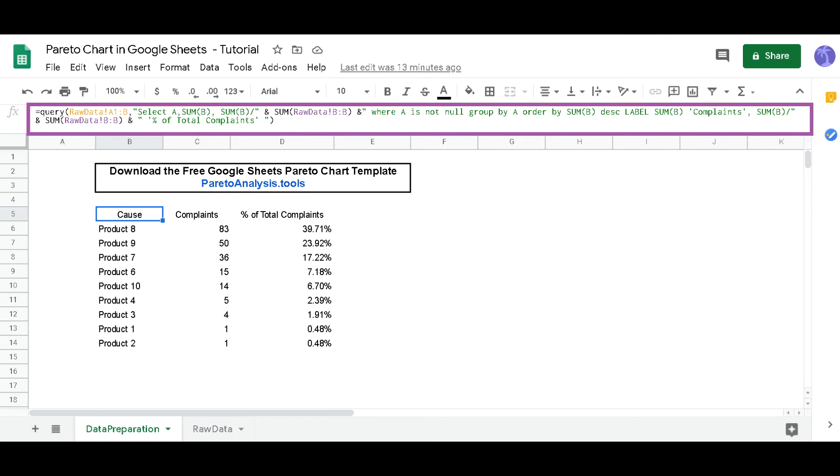You can copy-paste this Google Sheet formula from the description below, or simply download the free Pareto template on ParetoAnalysis.tools.